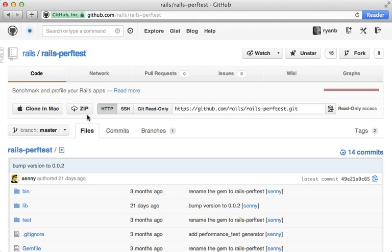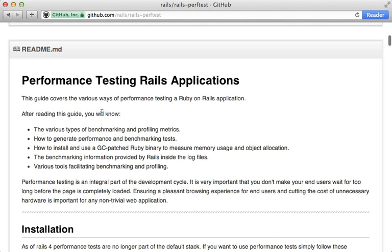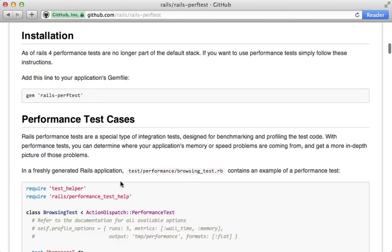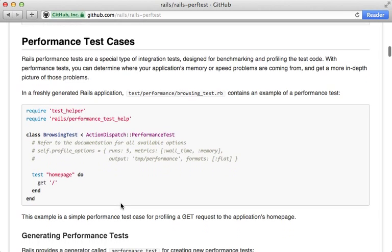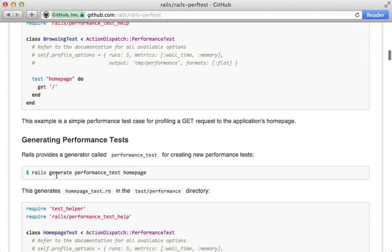By the way, the readme file for this gem is a really great resource. Most of this is copied from the performance testing Rails guide, and it goes through the various options which you can use and how to do the performance testing. There's also a generator that is provided to generate more performance tests as you need them.